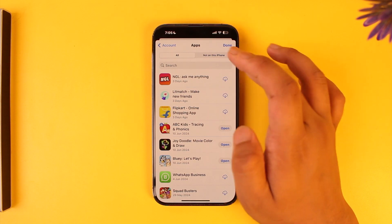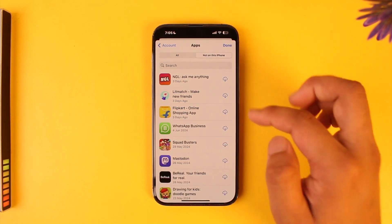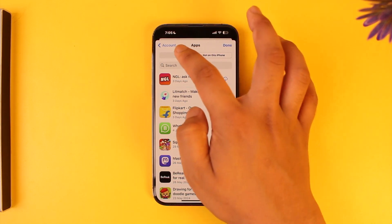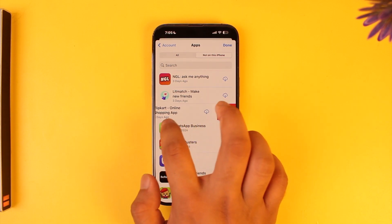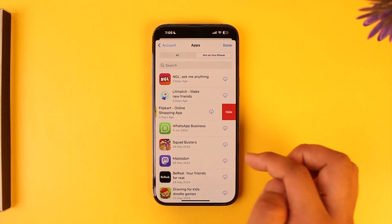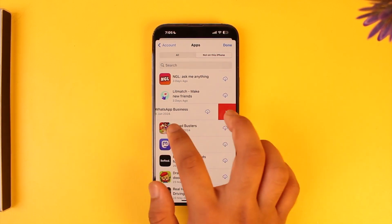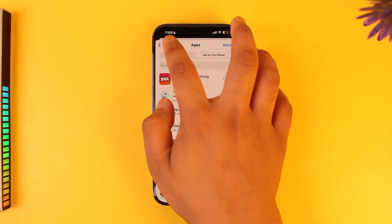One is if you go to Apps and select 'Not on This iPhone' — these are a list of apps that you downloaded on your previous iPhone but did not download on this iPhone. To delete this, you can simply swipe left and then tap the Hide option to hide this purchase history.